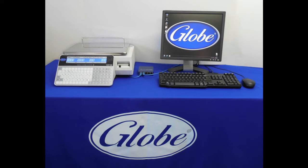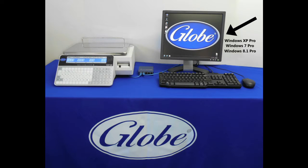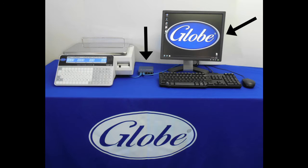To get started, you will need a networked PC running either Windows XP, 7, 8.1, or 10, the pro versions, a network switch, and an ethernet cable.